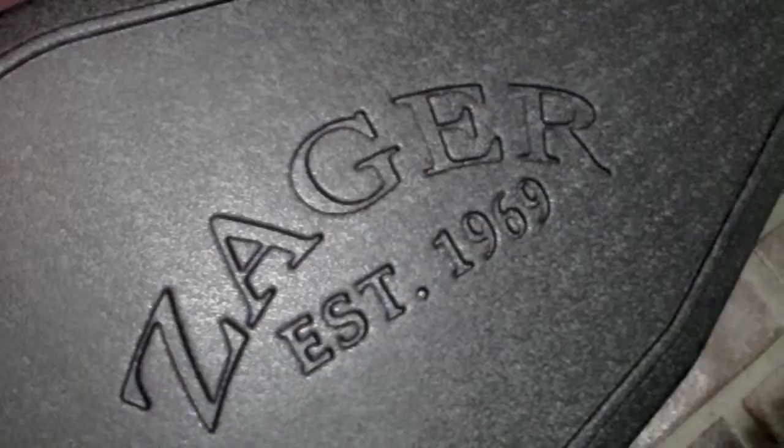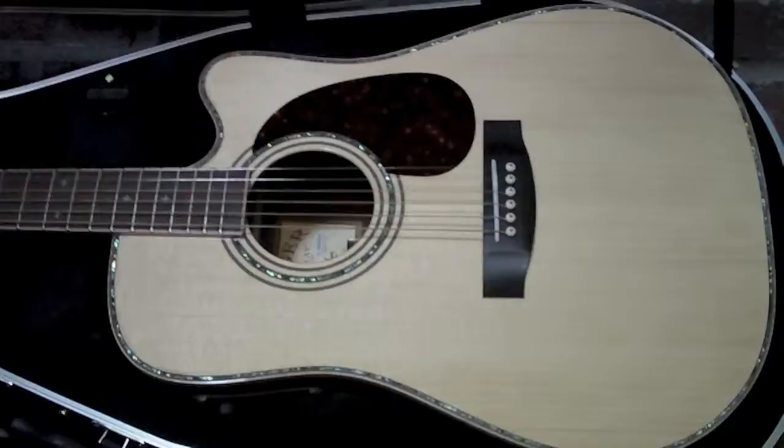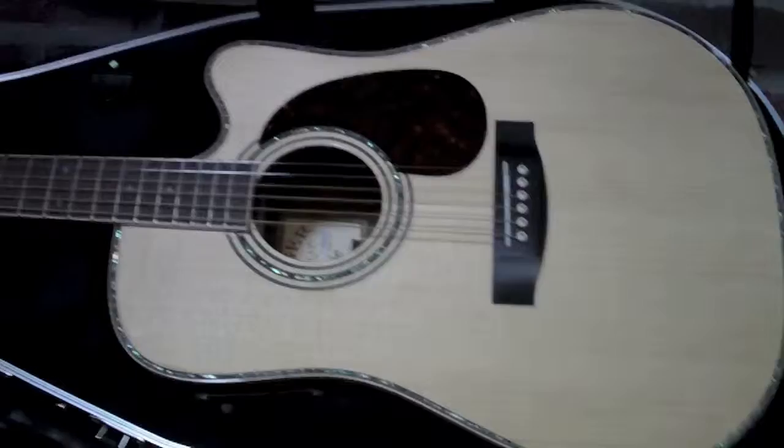Guitar Shootout: Zager Easyplay Zad900CE vs. Martin. I've heard all the hype on these Zagers. I finally had to try one to really see if they were all that they said they were.